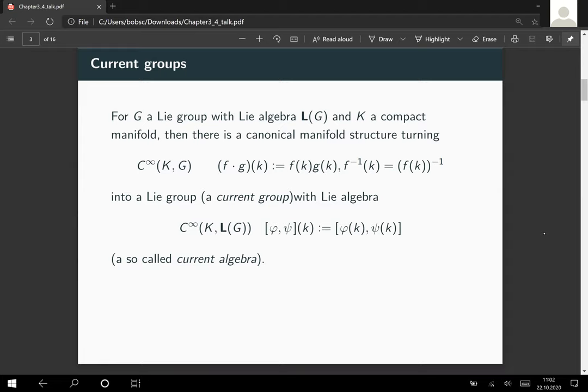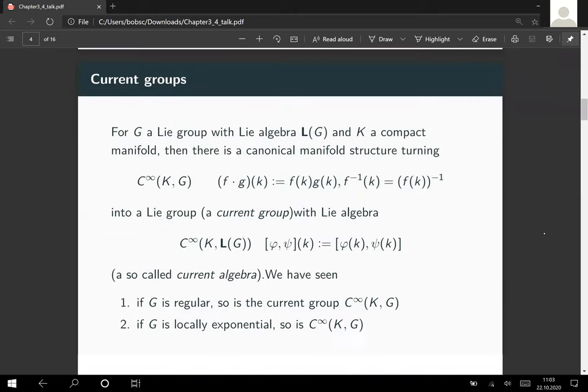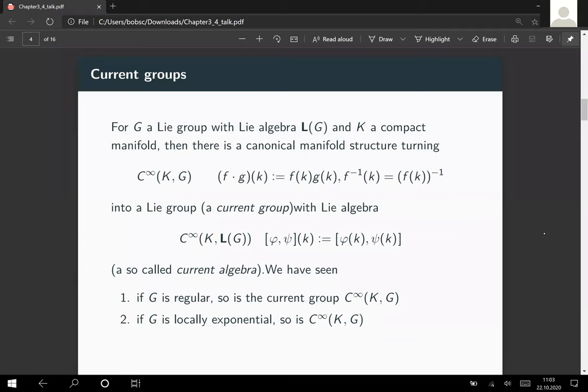We have some information about the Lie theory: we can lift Lie theoretic information from the target Lie group to the current group. If G is regular, so is the current group. And if G is locally exponential, then the current group is also locally exponential — this follows from the more involved case for regularity.